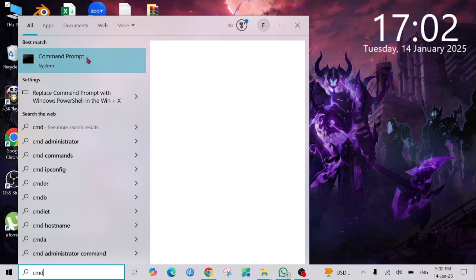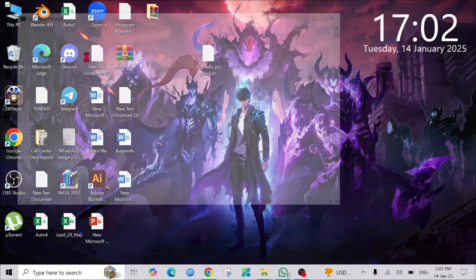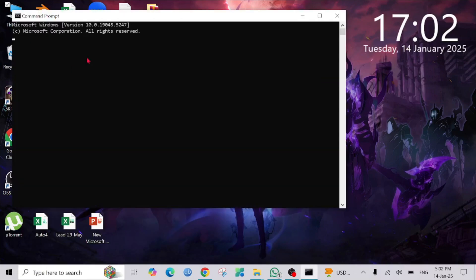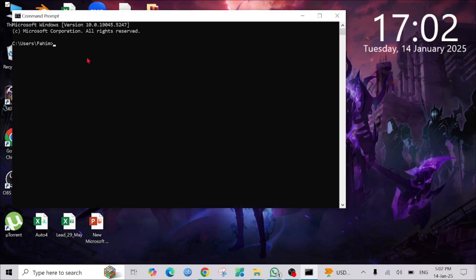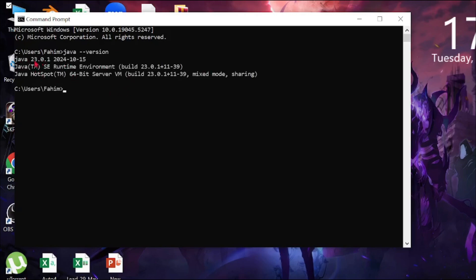Just to confirm that we successfully installed Java, go to the Command Prompt and type 'java -version' and press enter. As you can see, Java 23.0.1 is currently on my system.